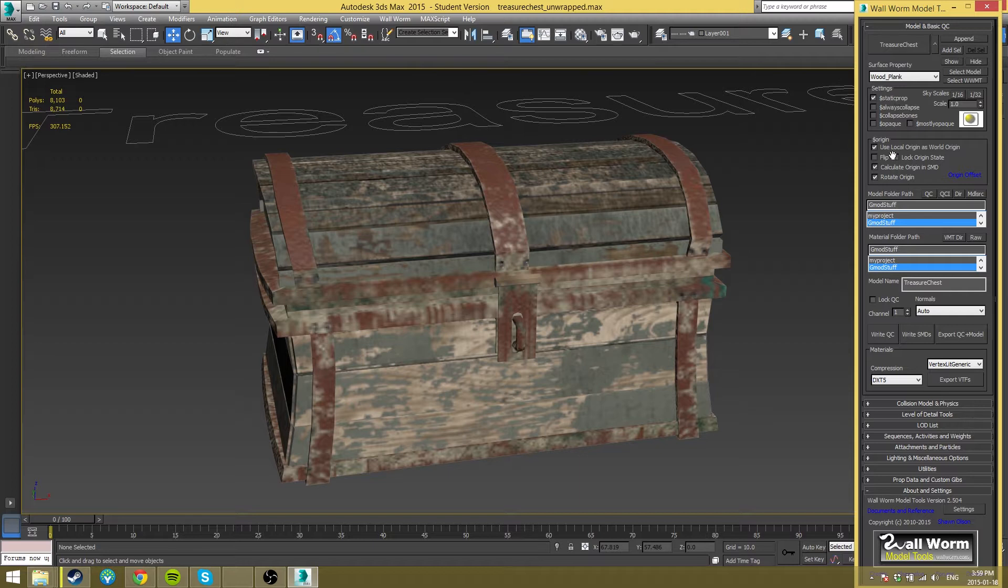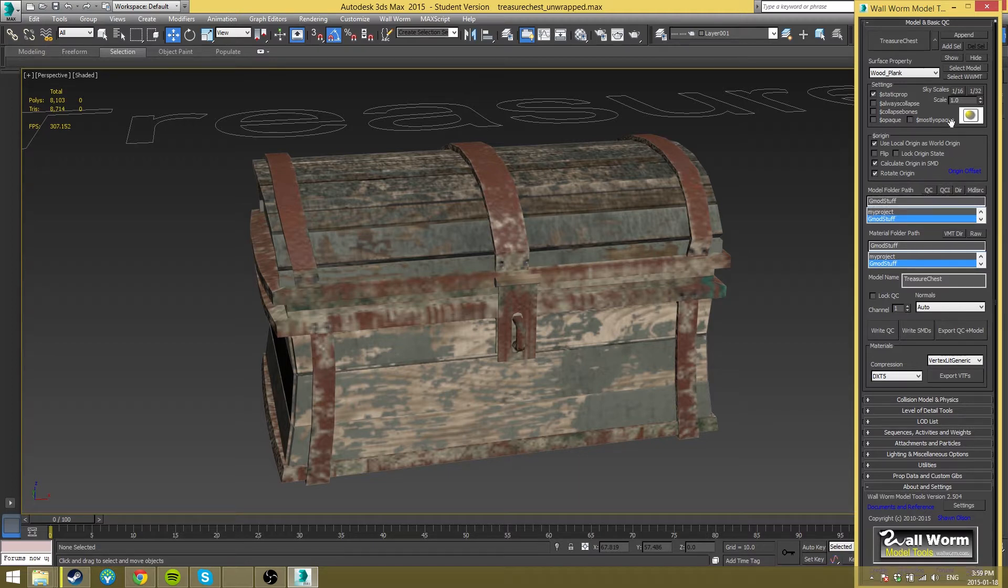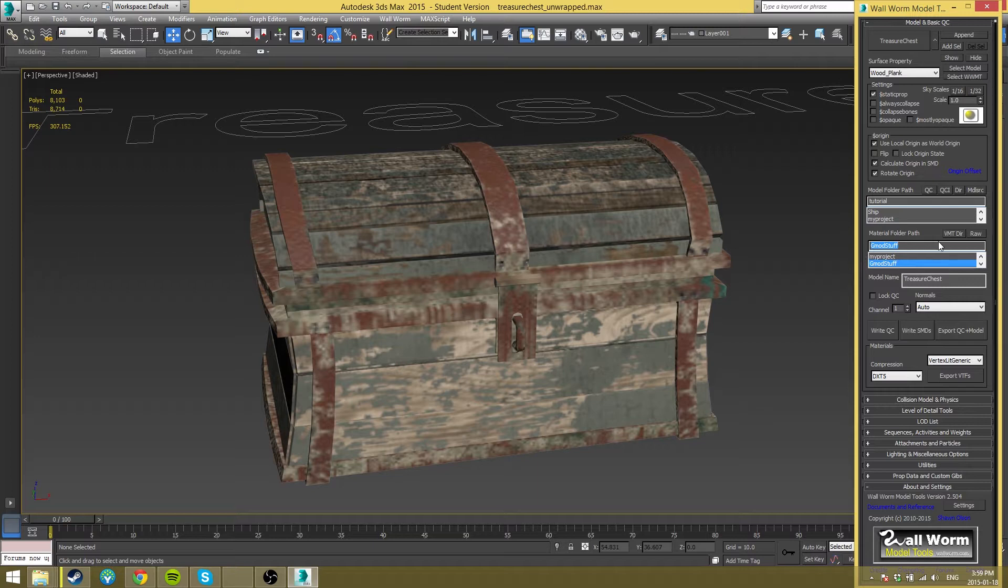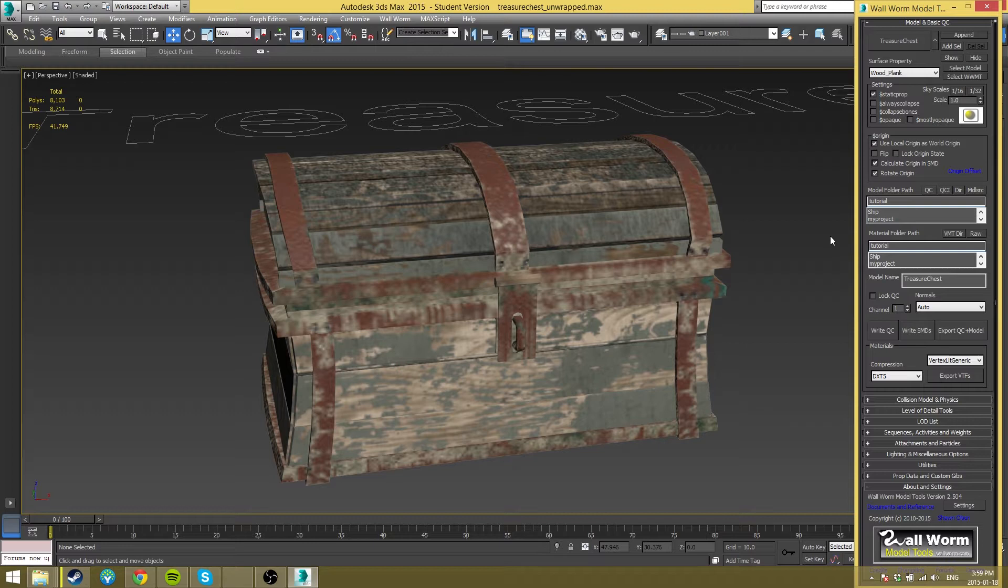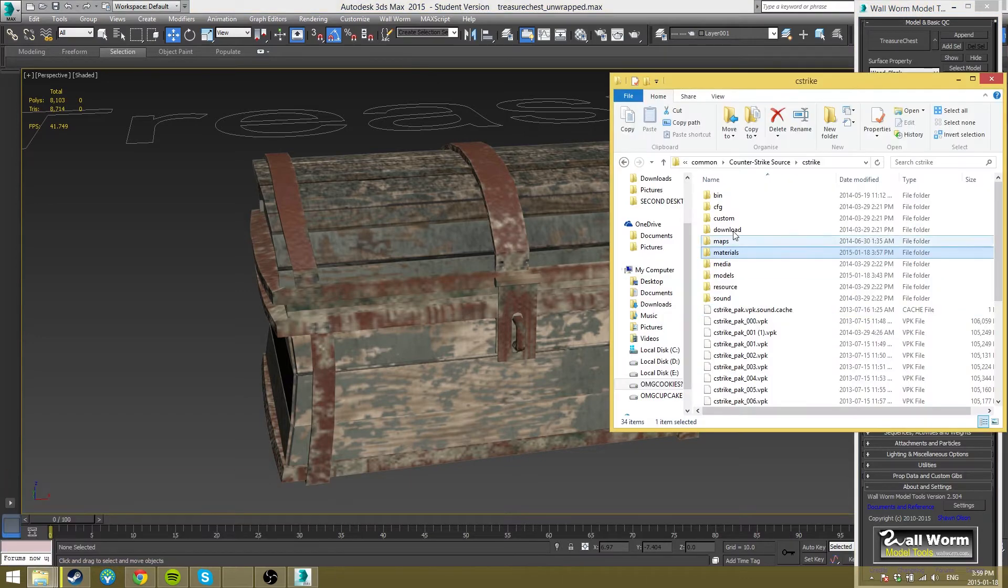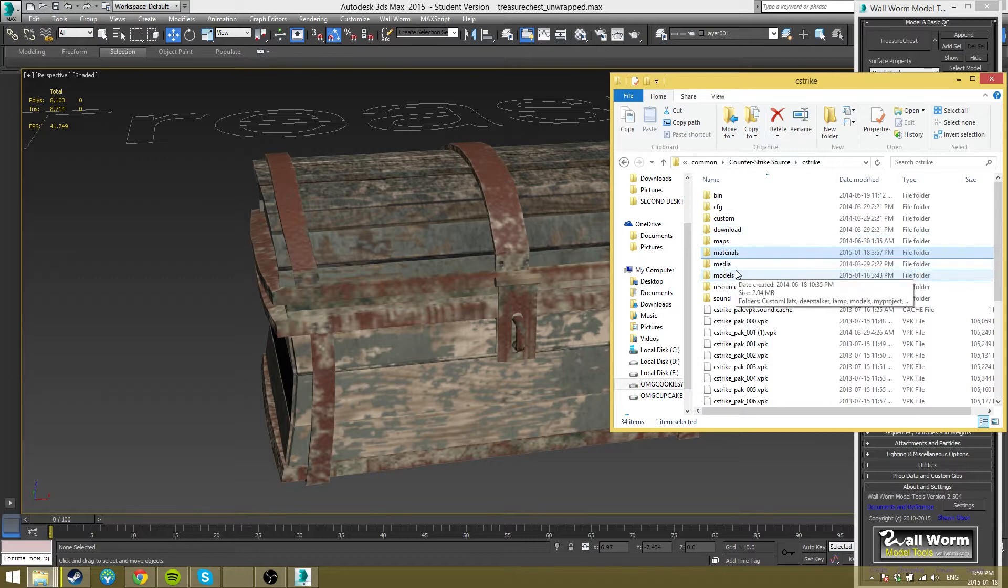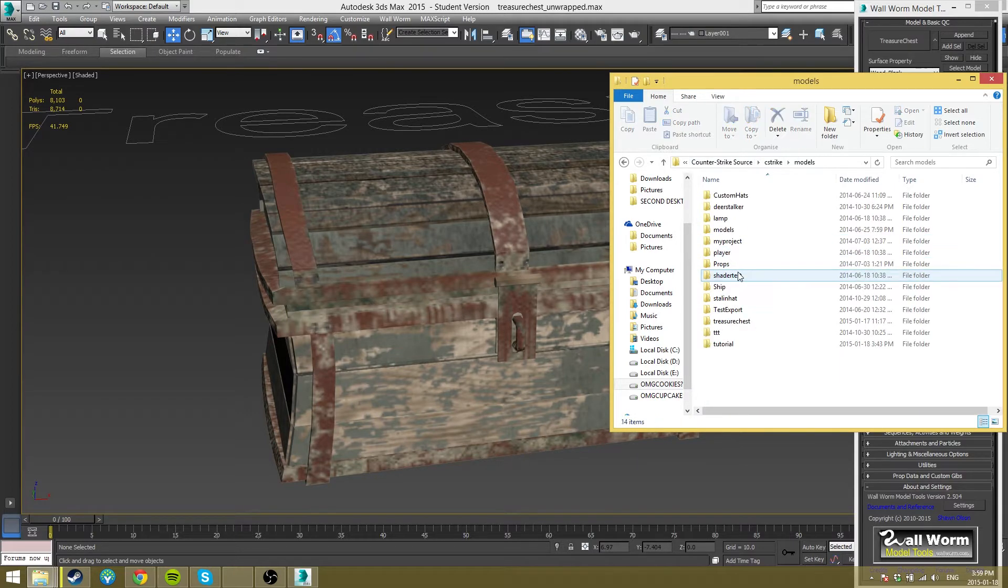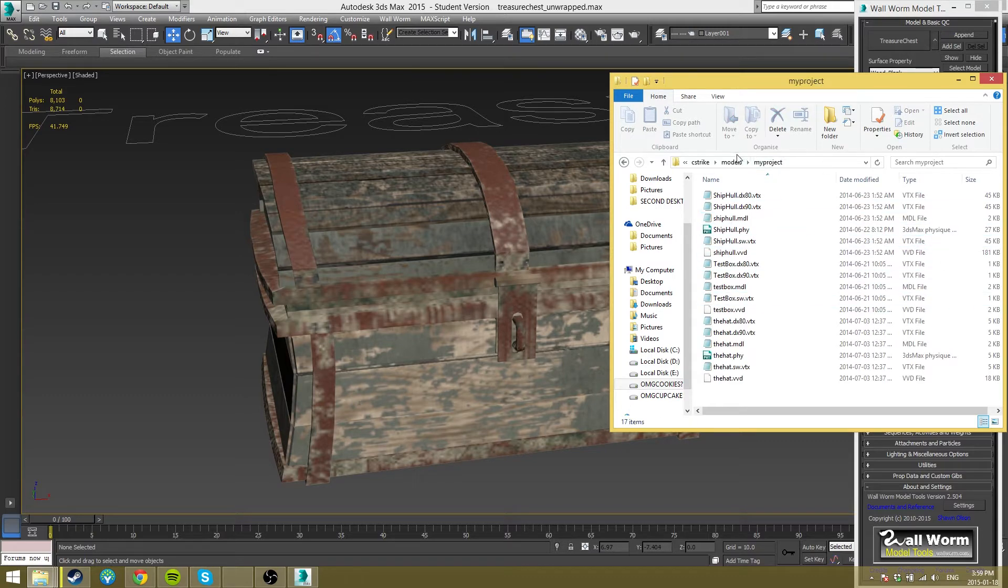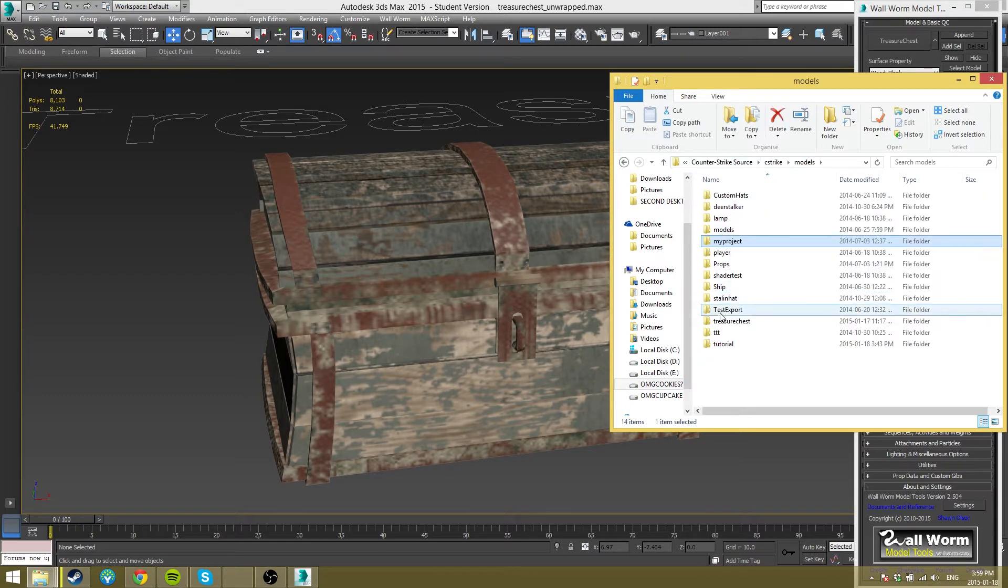So I don't touch the settings or the origin stuff mostly. Don't really need to. Folder paths, I'm going to do these to tutorial and tutorial. What this is going to do is actually export it into its own folders. I usually use this structure just because it's worked for me. So it's going to export it to your Counter-Strike Source, C-Strike, and then your materials and your models folder. So instead of it going into like my project and then inside other stuff like that, I do it to their own folders.